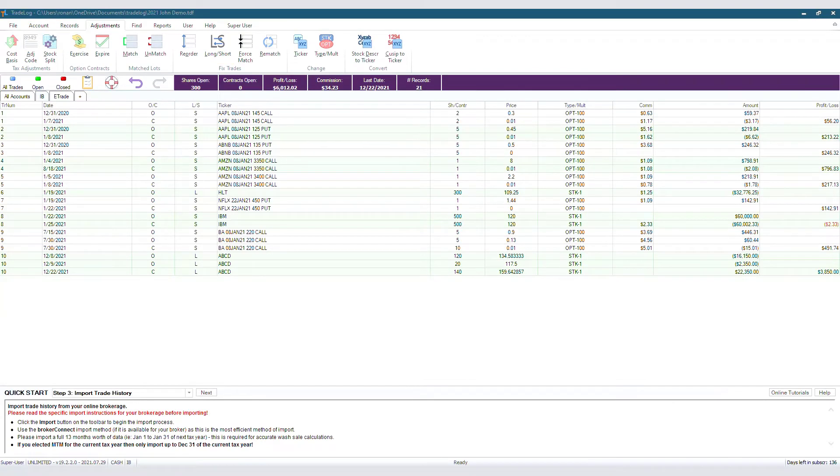Another reason is your broker does not identify short sales. If that's the case, then confirm that the short long convert box is checked before you import your trades. Let's see how to do that in an account tab that has no records in it yet.